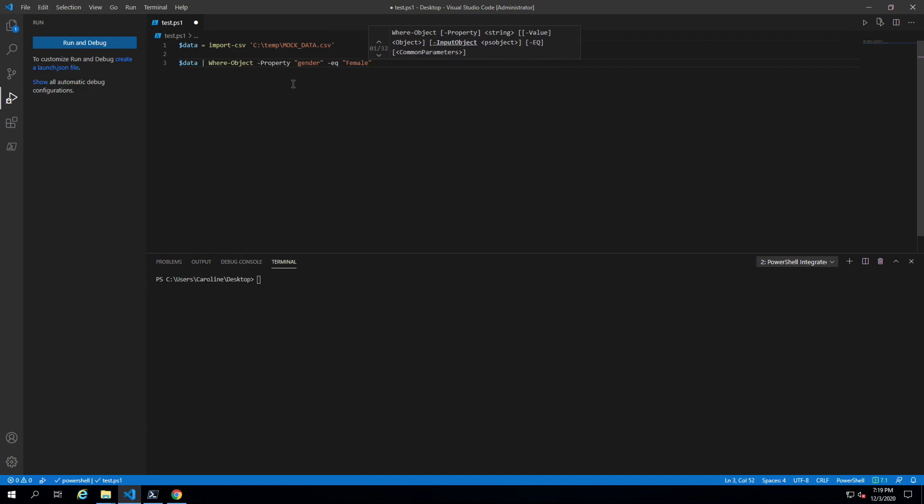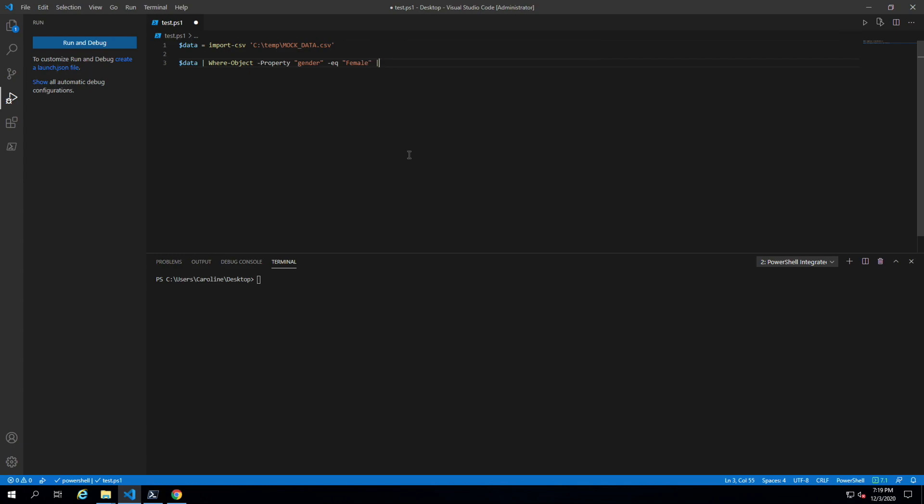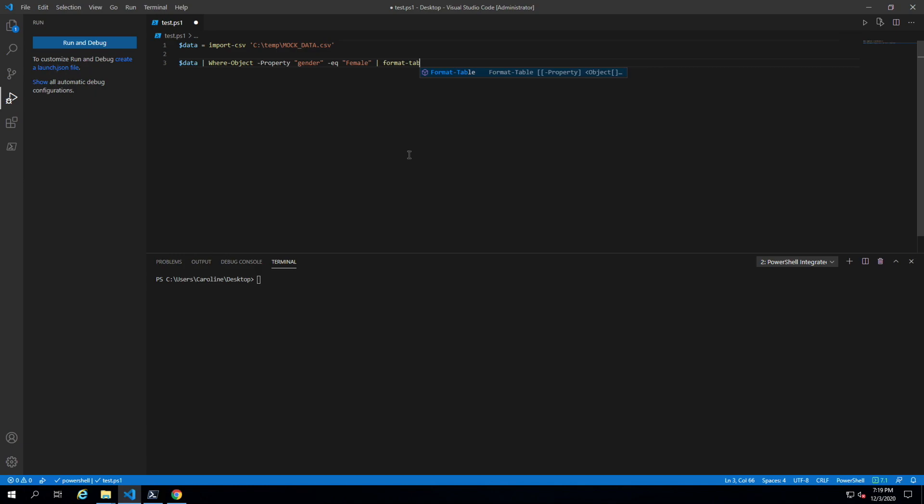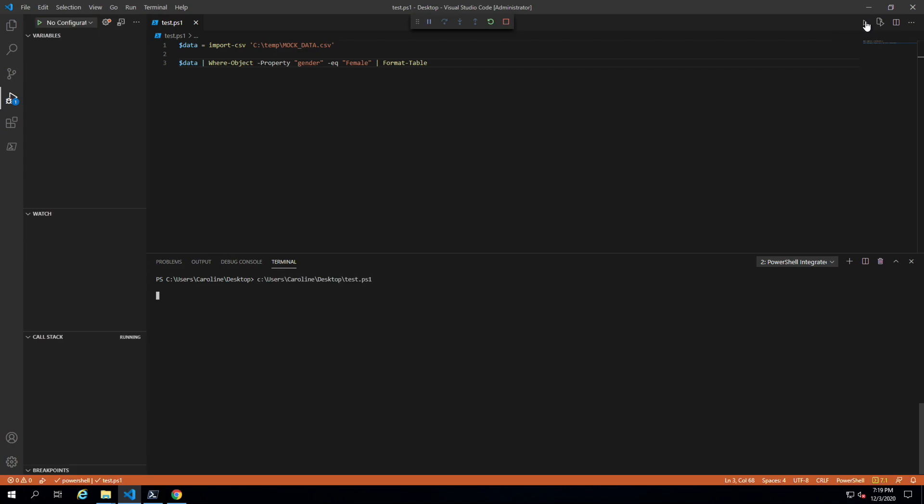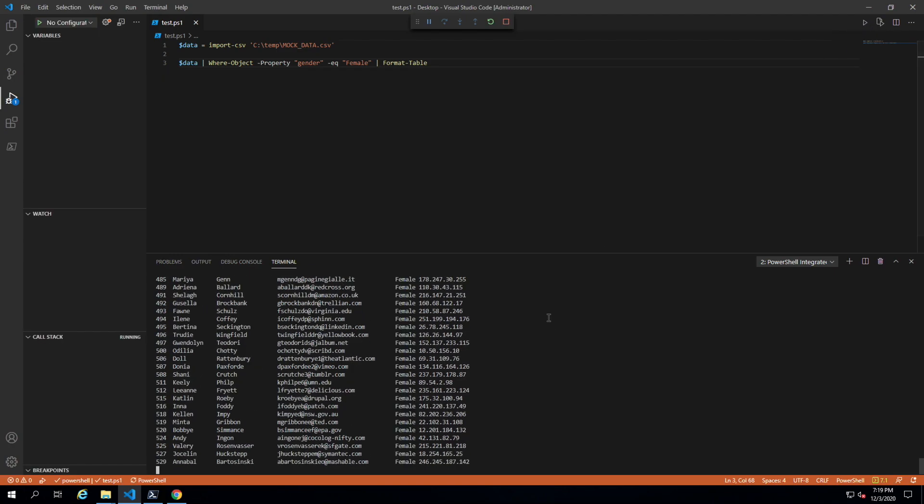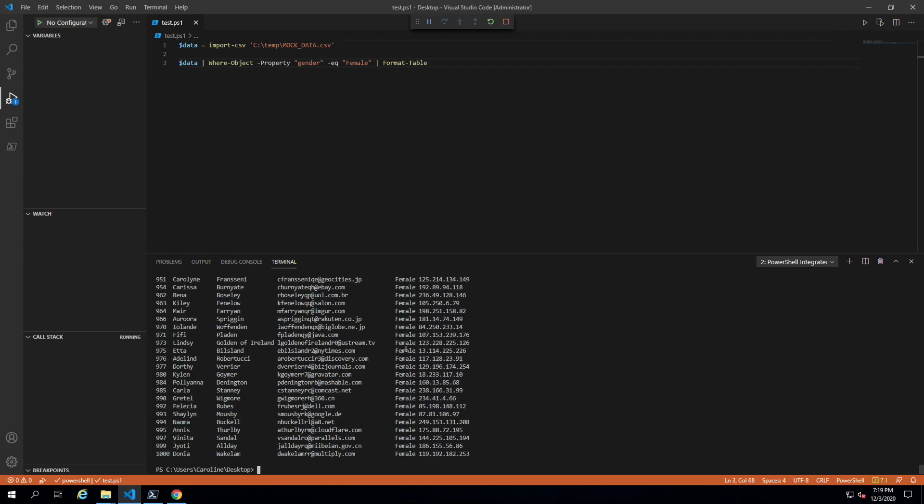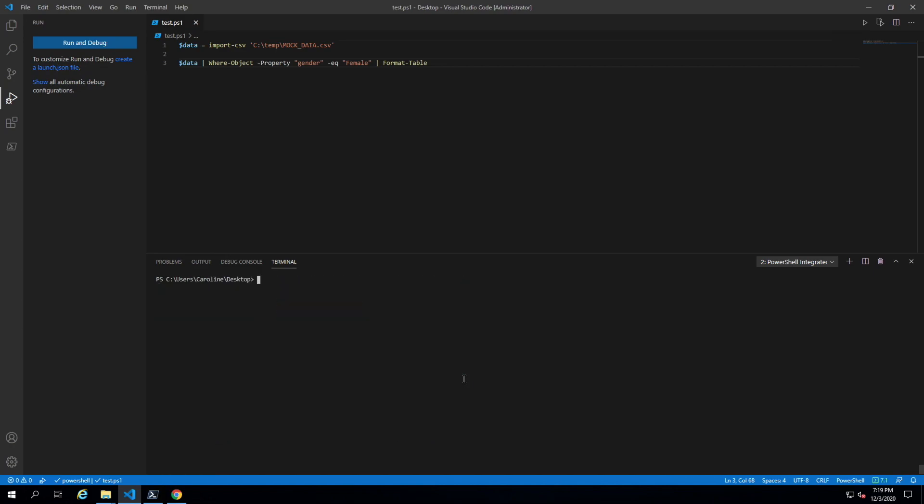If we do that and let's just do format-table so we can print it in the console terminal. As you can see, everyone here is female.